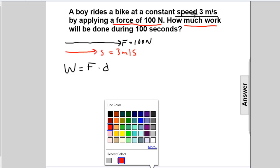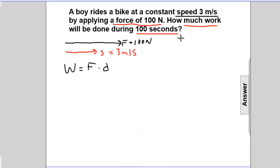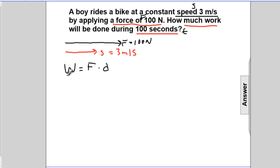It says there is a speed of 3 meters per second, and the work is done for 100 seconds. So we know our speed is 3 meters per second, and we know there is a force F of 100 newtons acting through a time of 100 seconds. To calculate work, we need force — which we have, 100 newtons — and we need displacement. But it doesn't look like we've been provided with displacement. So we have two unknowns: displacement and work. Since we have two unknowns, we'll need two equations.